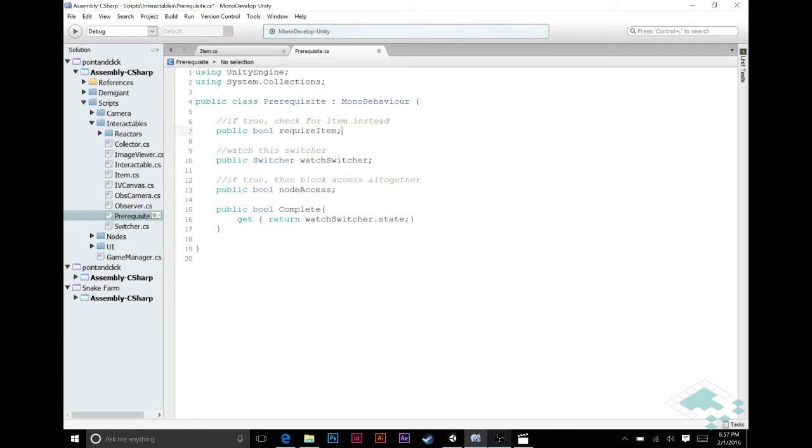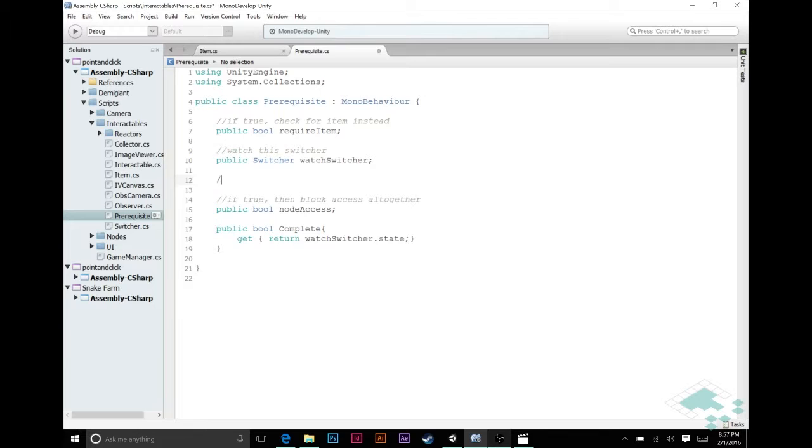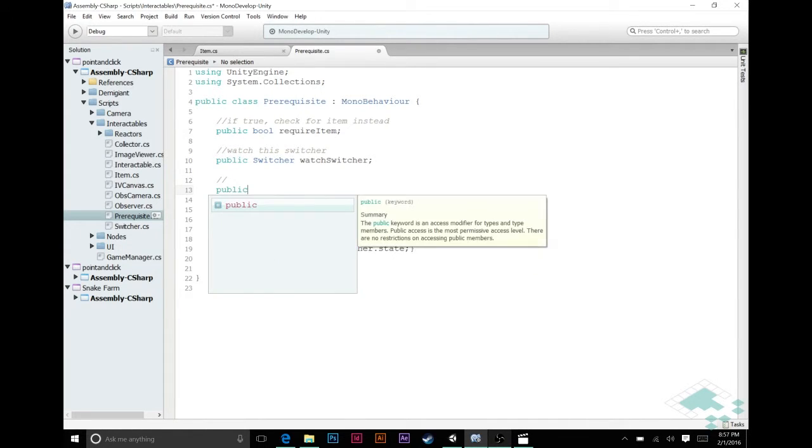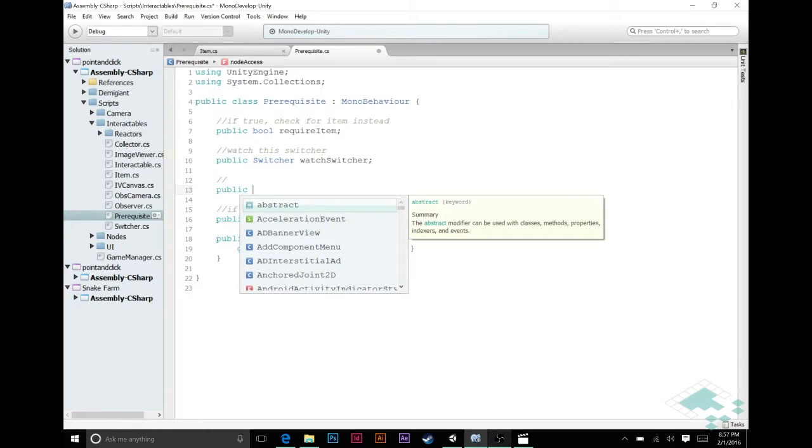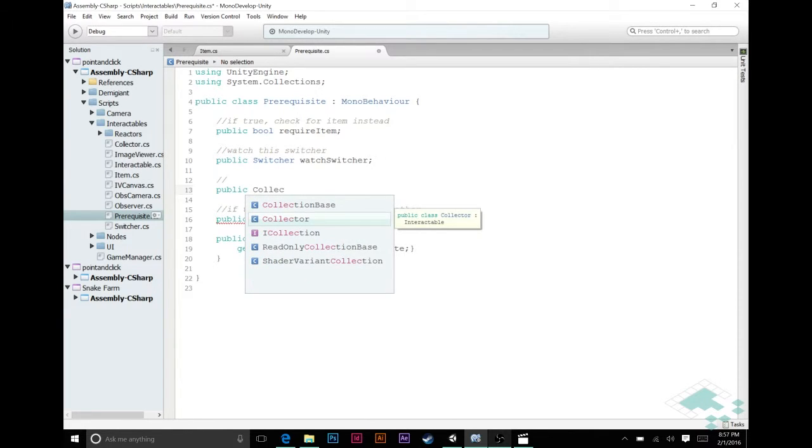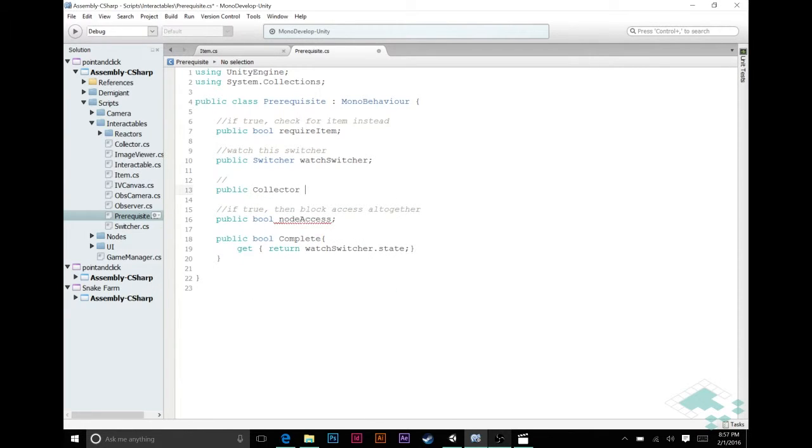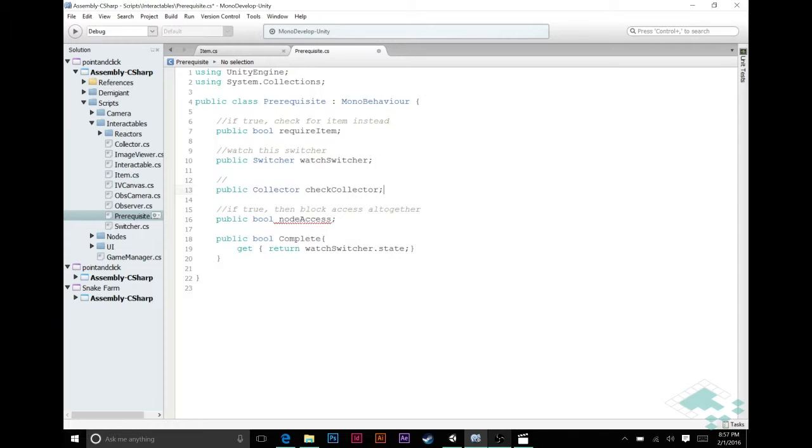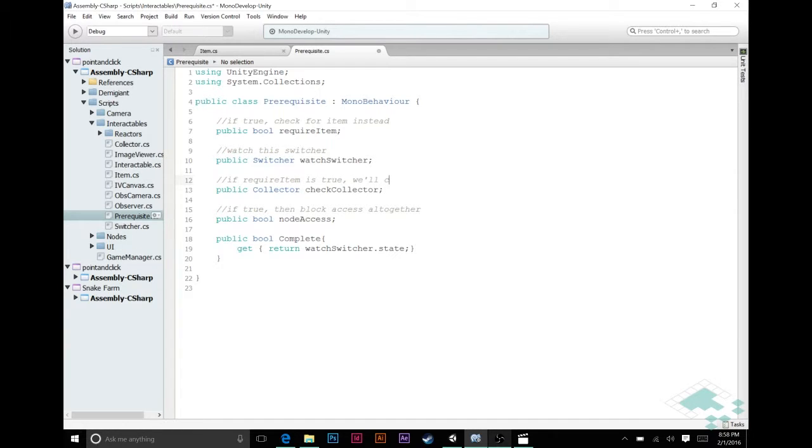And then lastly we're going to add another variable. We're going to call this one public collector. So if require item is true, we'll check this collector. So what does all this mean?